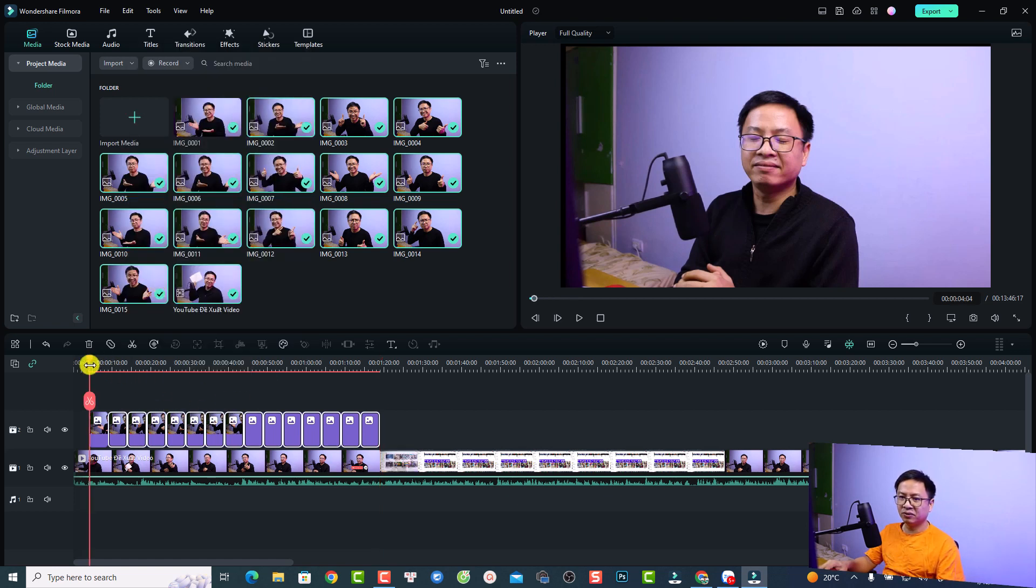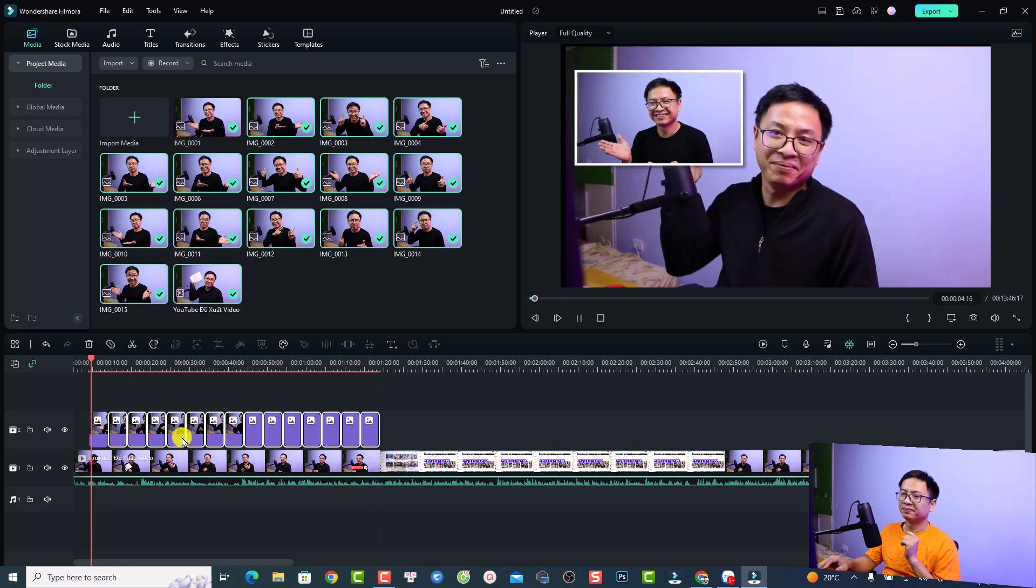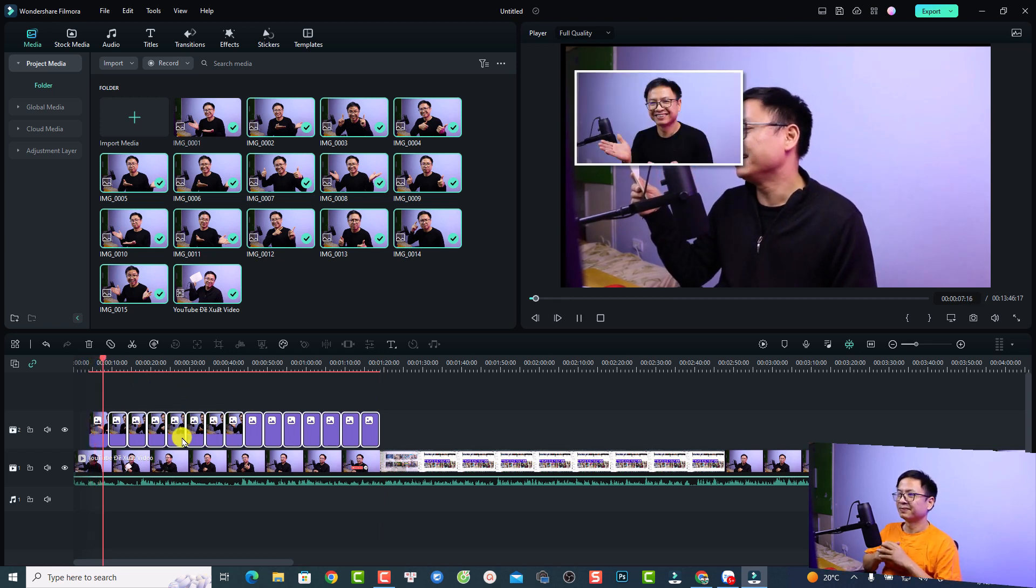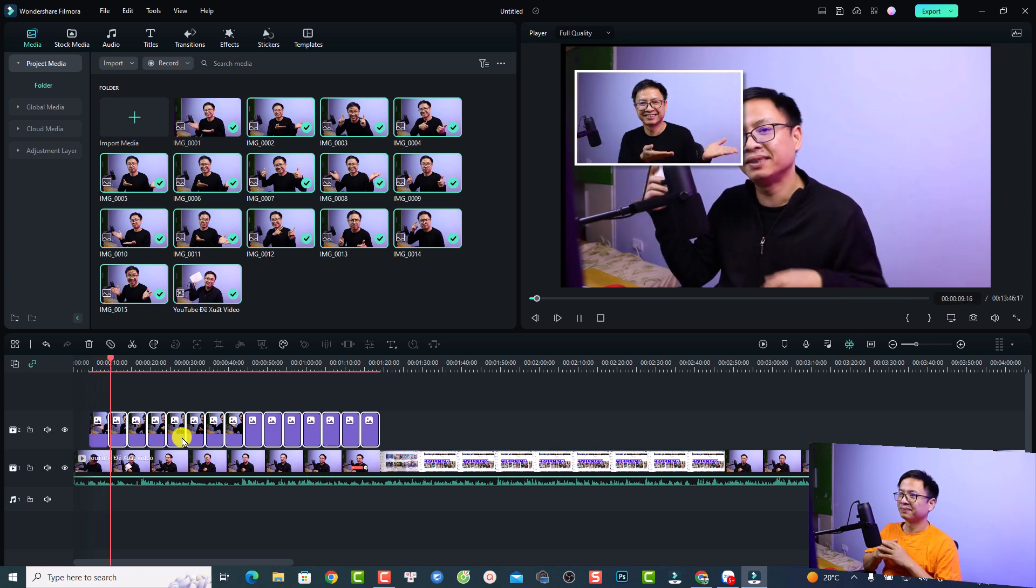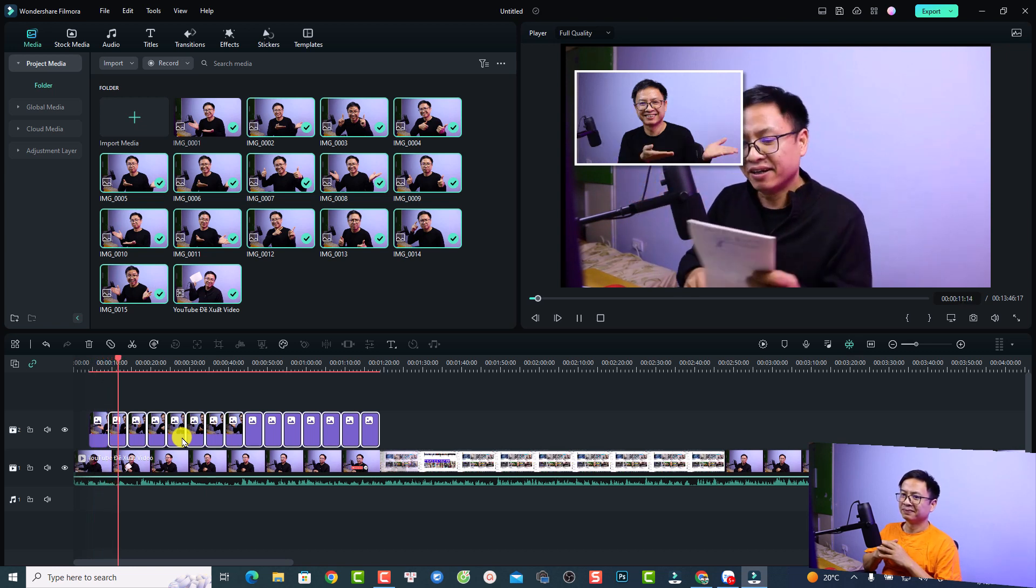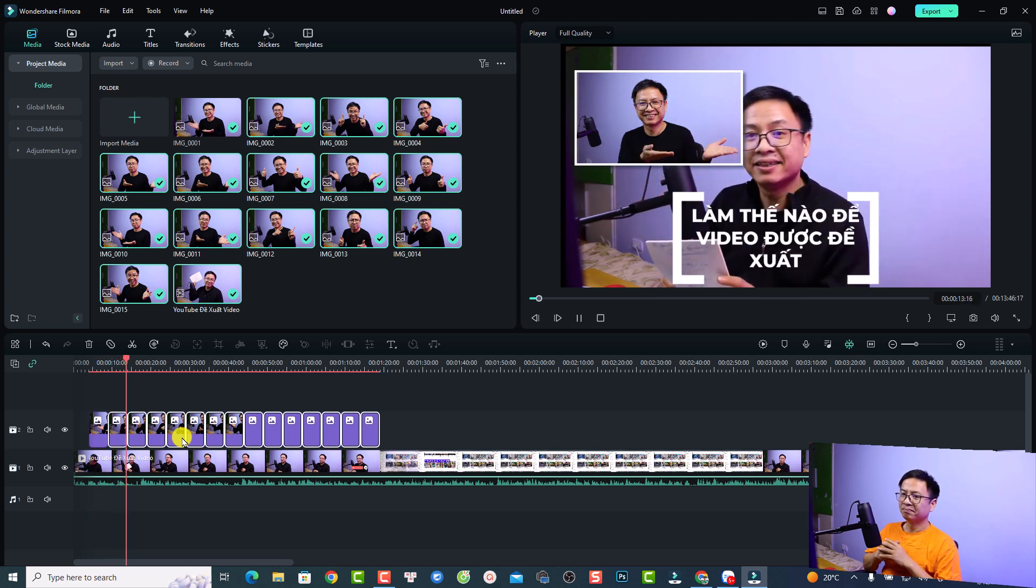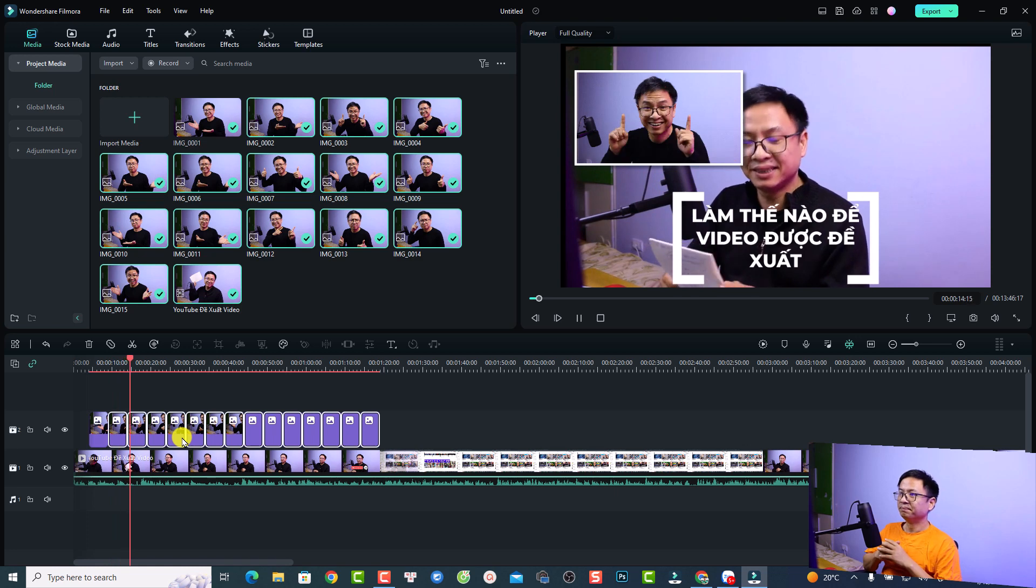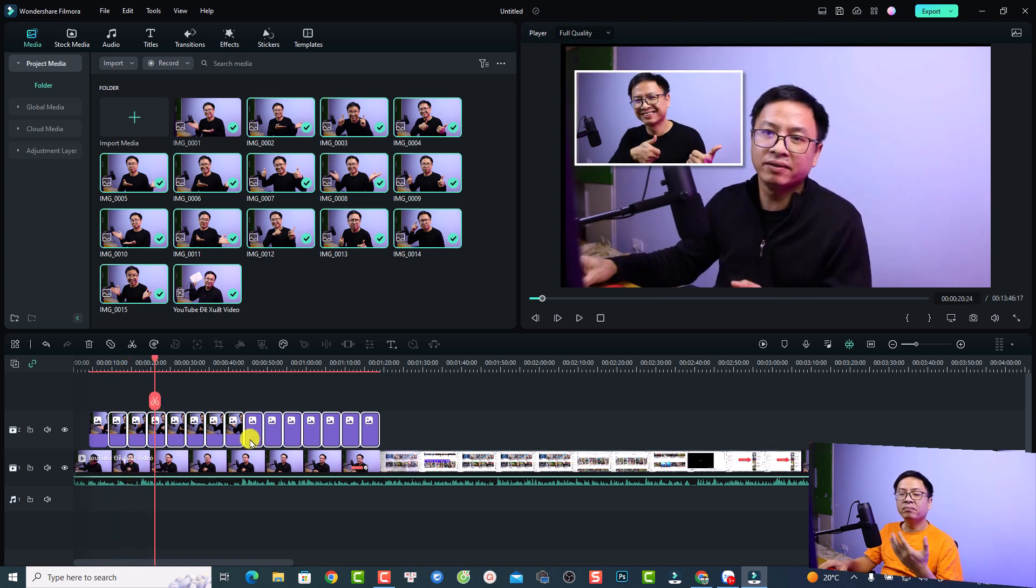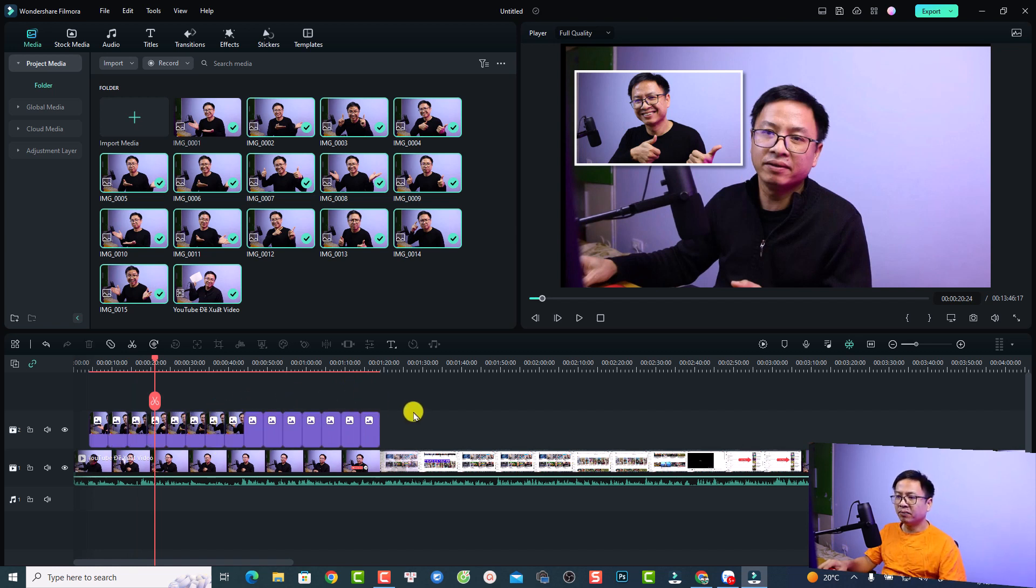Here's the final PIP effect in Filmora 12.